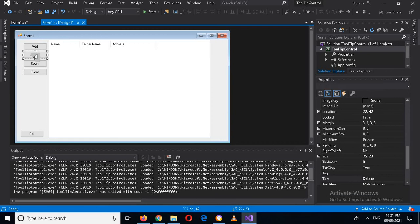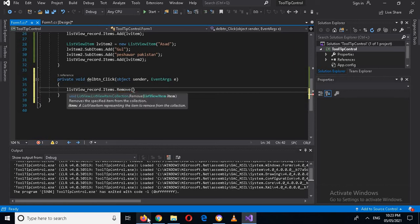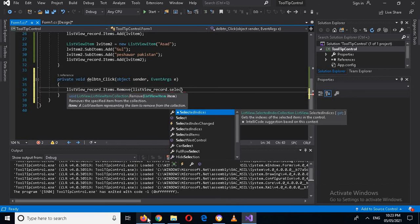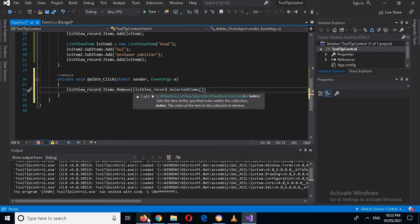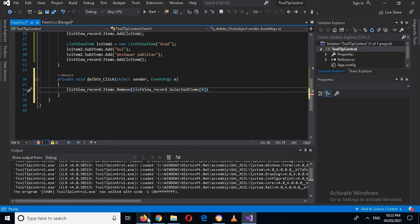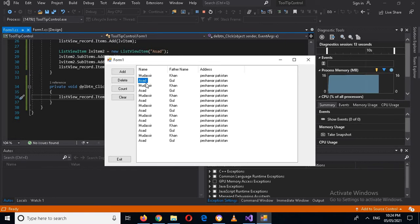Now let's go back to design and implement the delete functionality. Here we will write: listview_records.Items.Remove(listview_records.SelectedItems[0]). We use index zero because we select only one item. Now if I run this and add a few records and select a record, only the first column is selected — the whole row is not selected. Let me fix this.